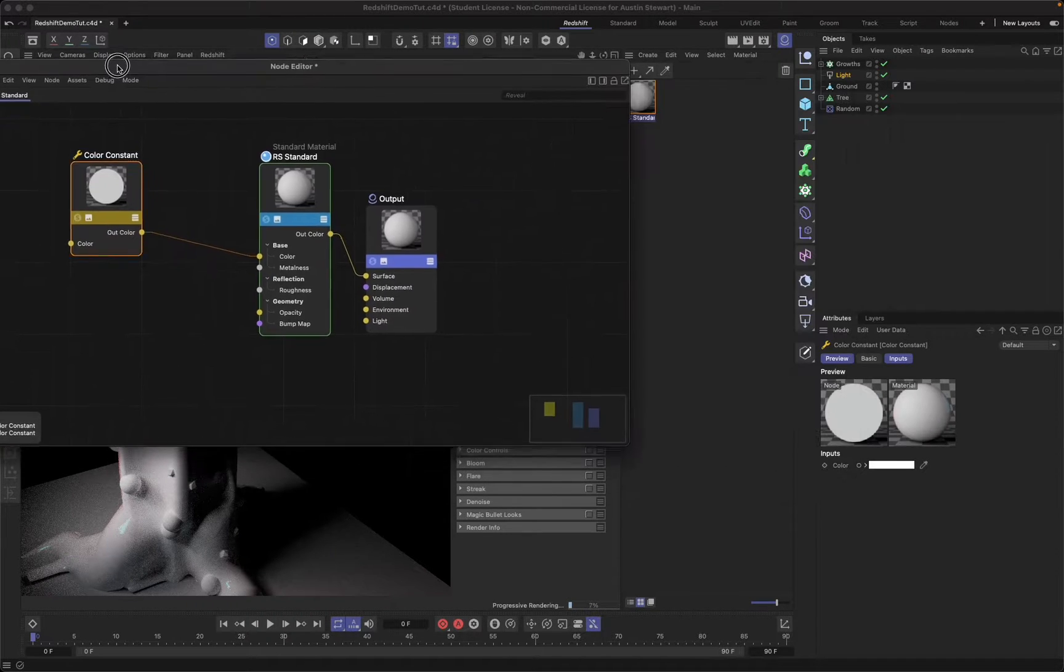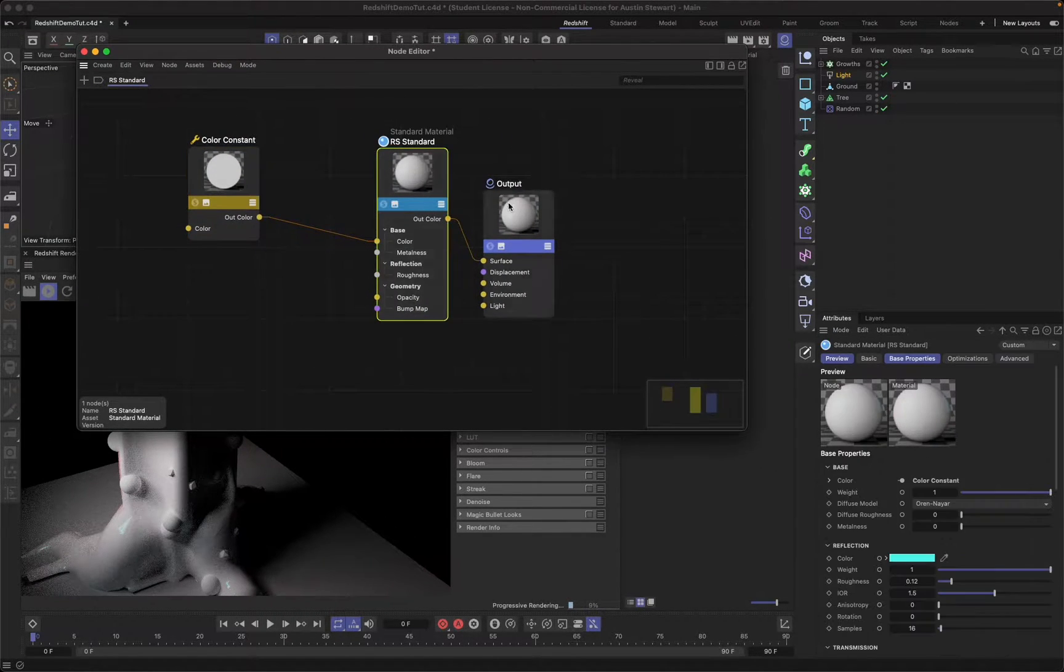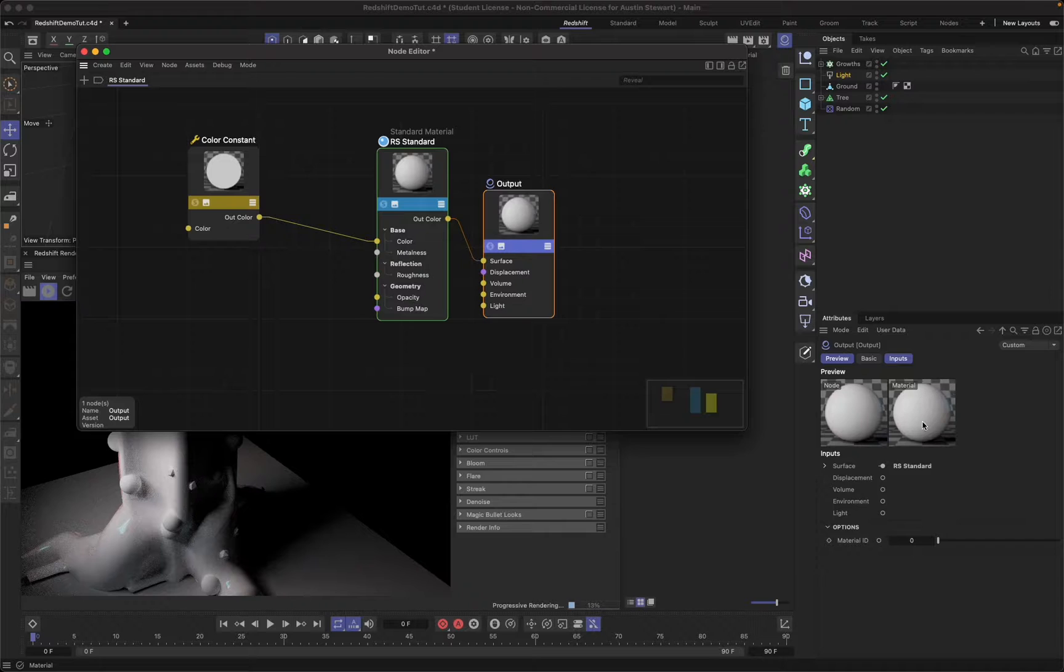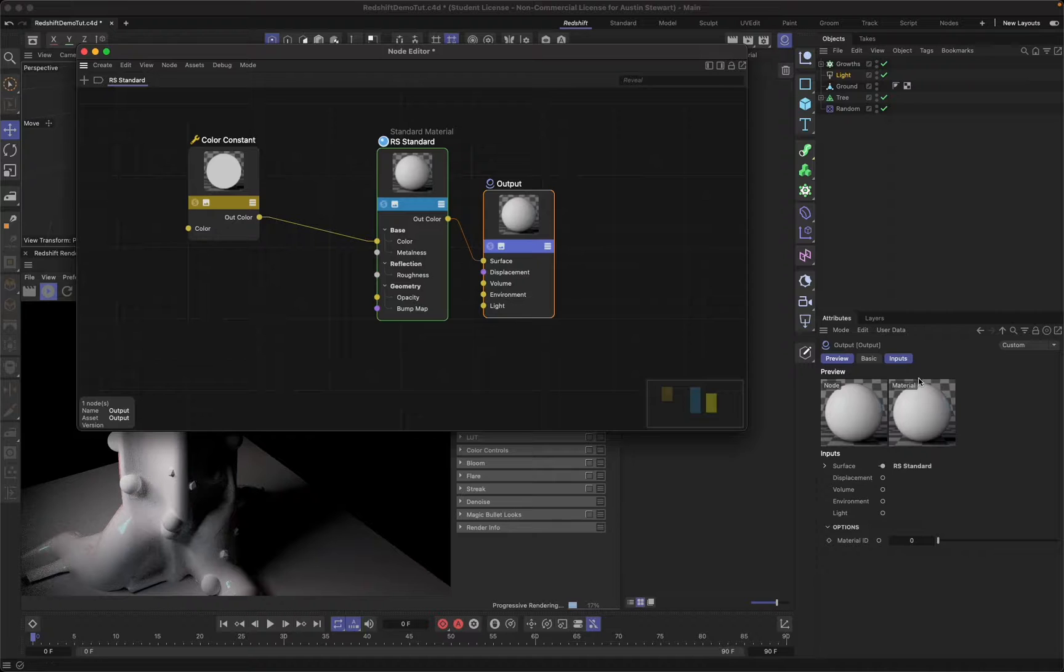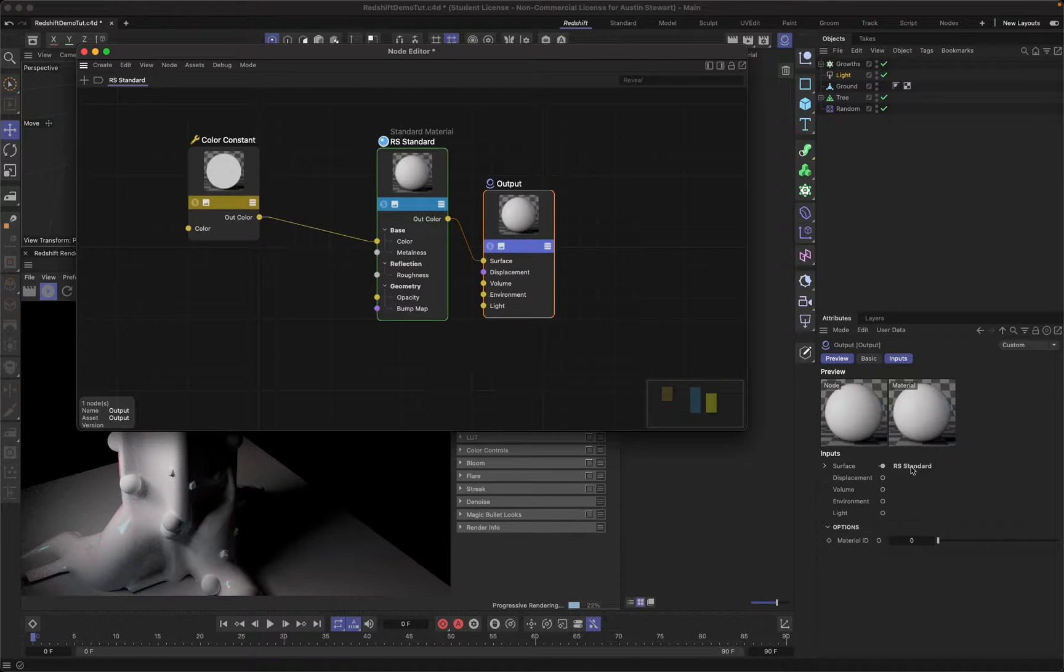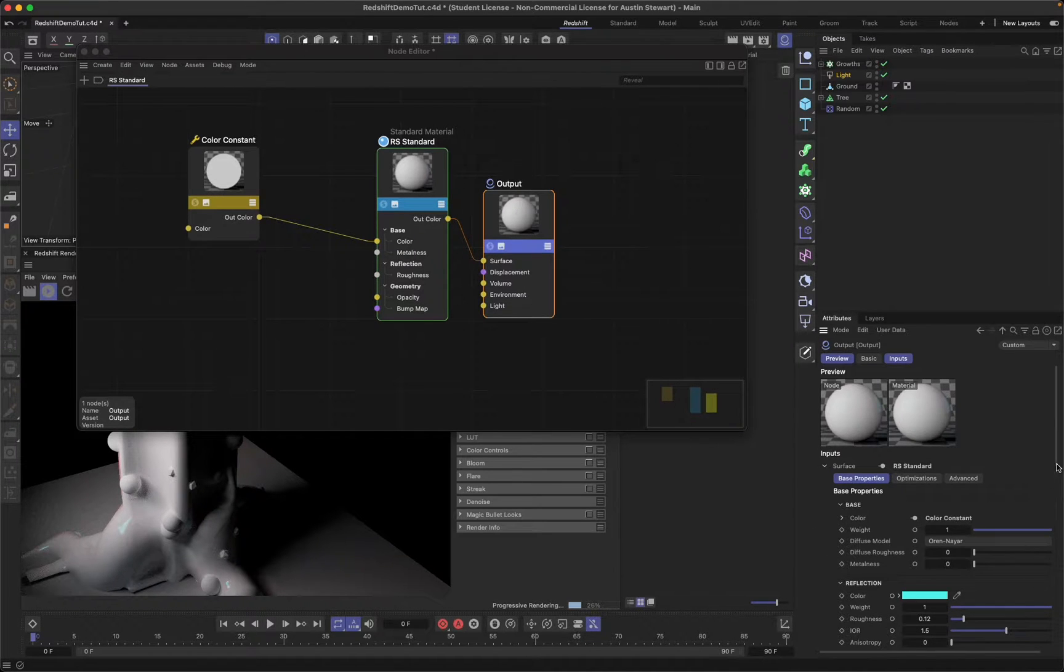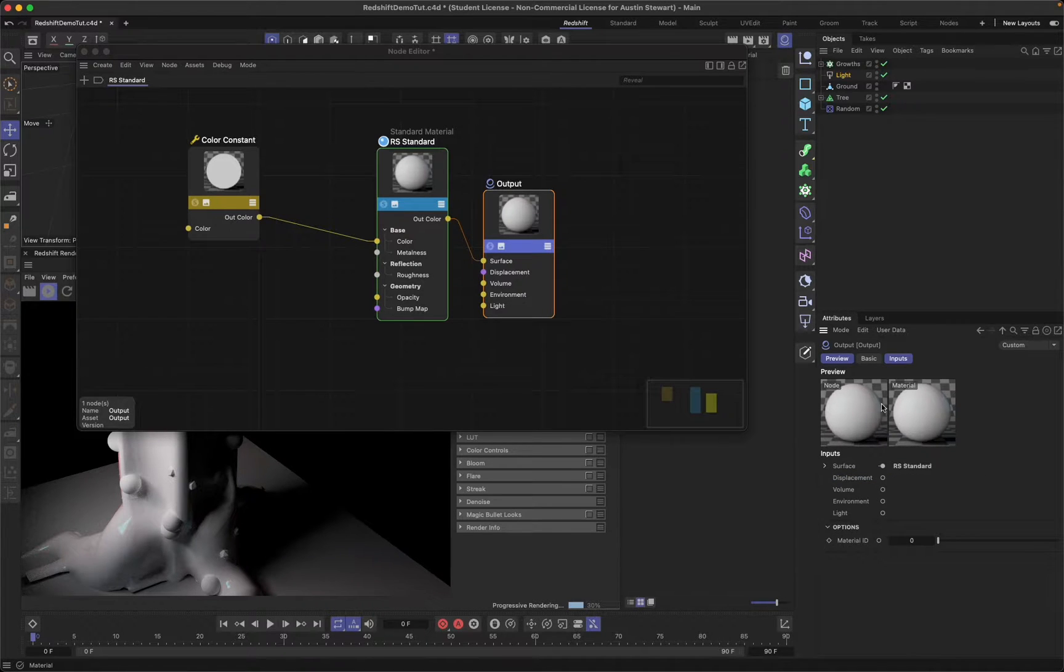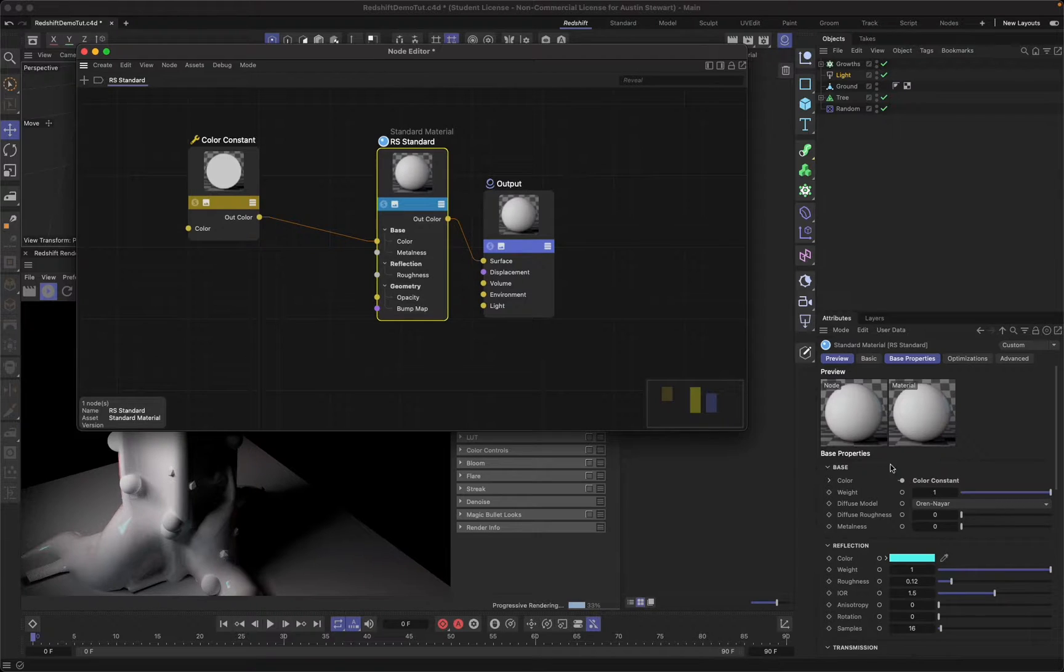If I select any of these nodes in here, you'll notice that the attributes change. What it shows me is this is the material, and this is my current node. Currently I have the output selected, so this is the final setup, and it'll tell me my inputs. It says this redshift standard is my input for my surface. If I pop this open, it's actually going to have all of those settings that we were working with earlier all in there, so I can actually access that from within this node.